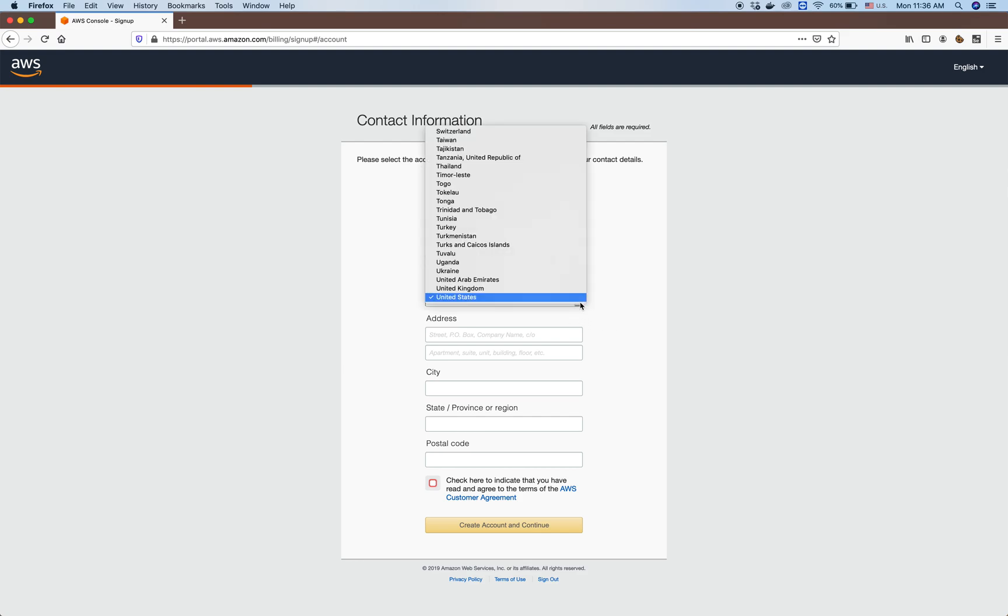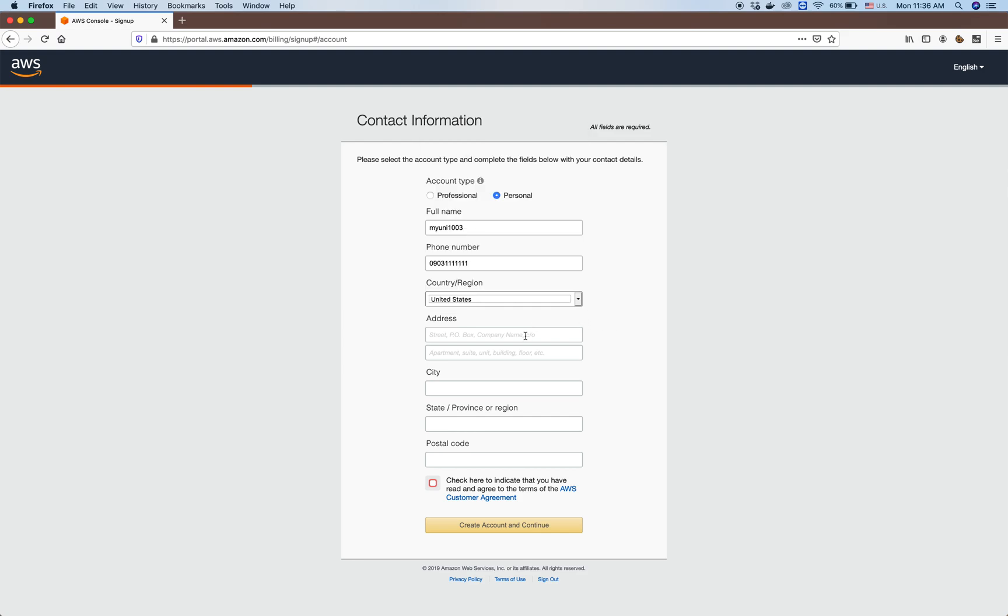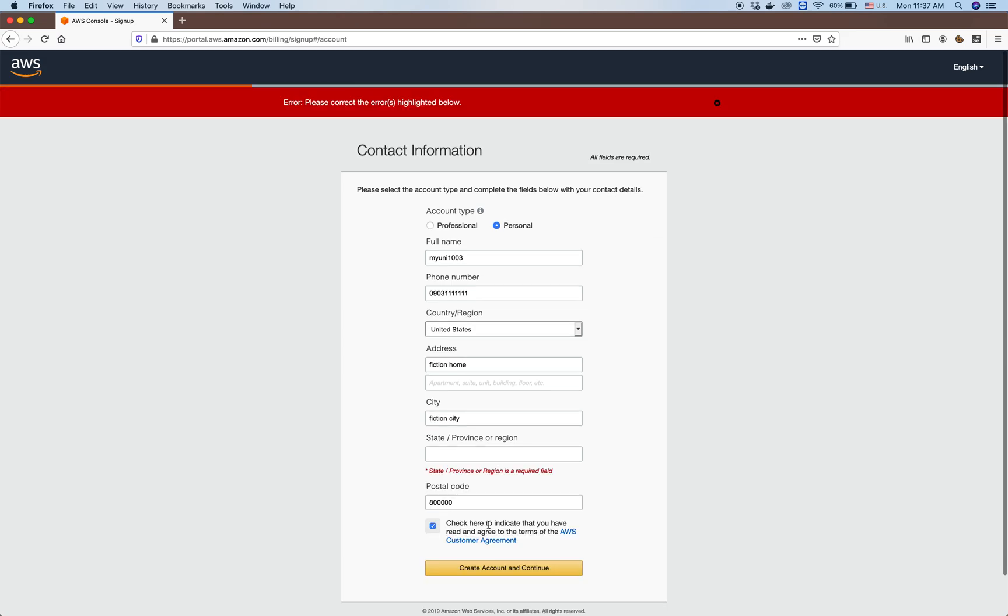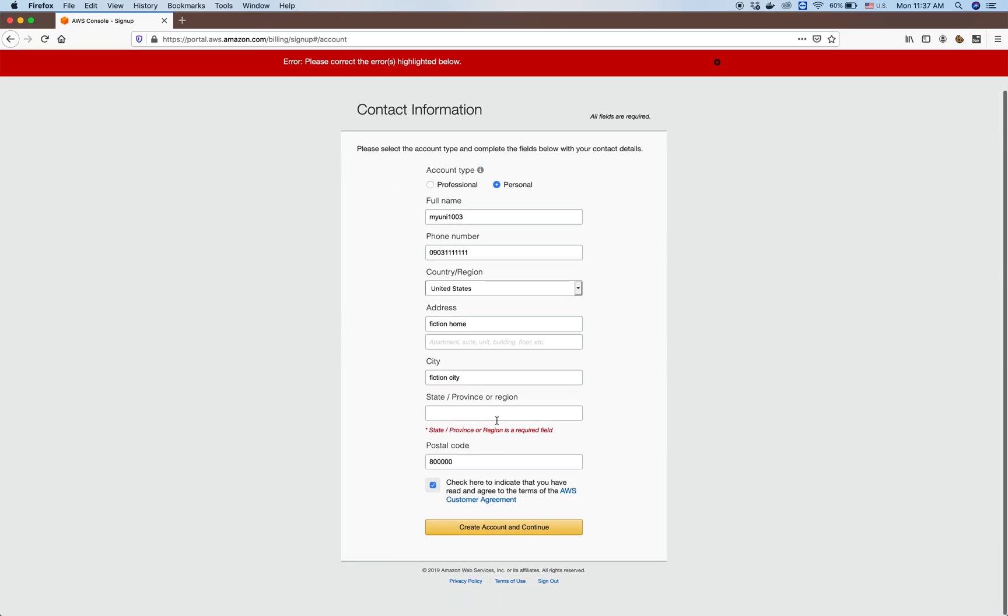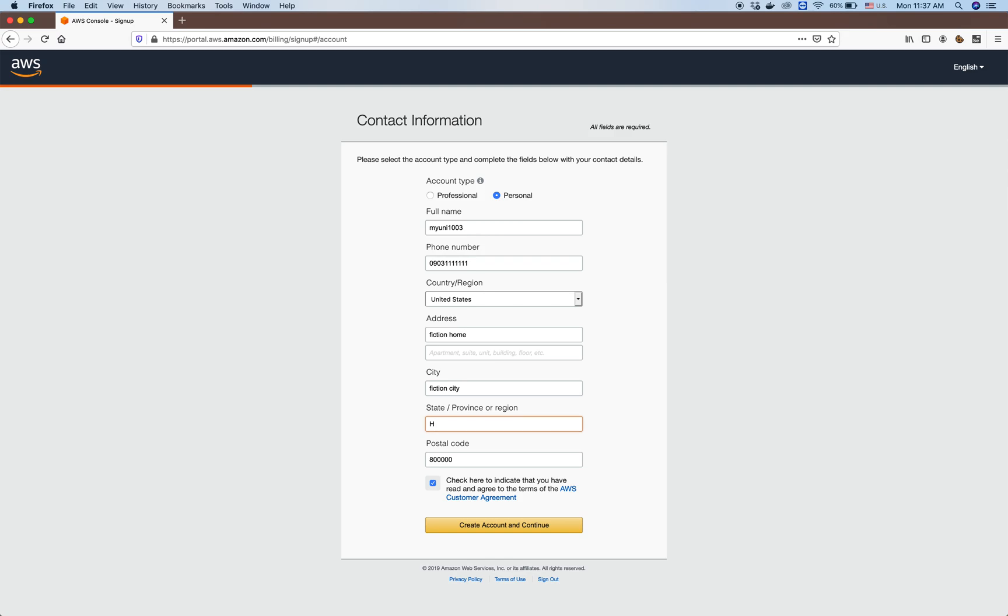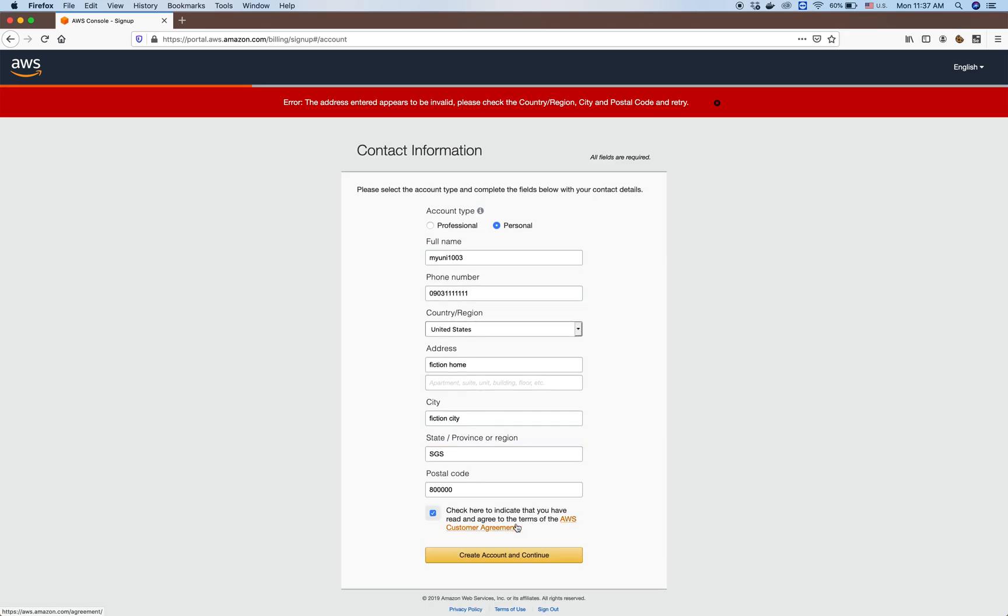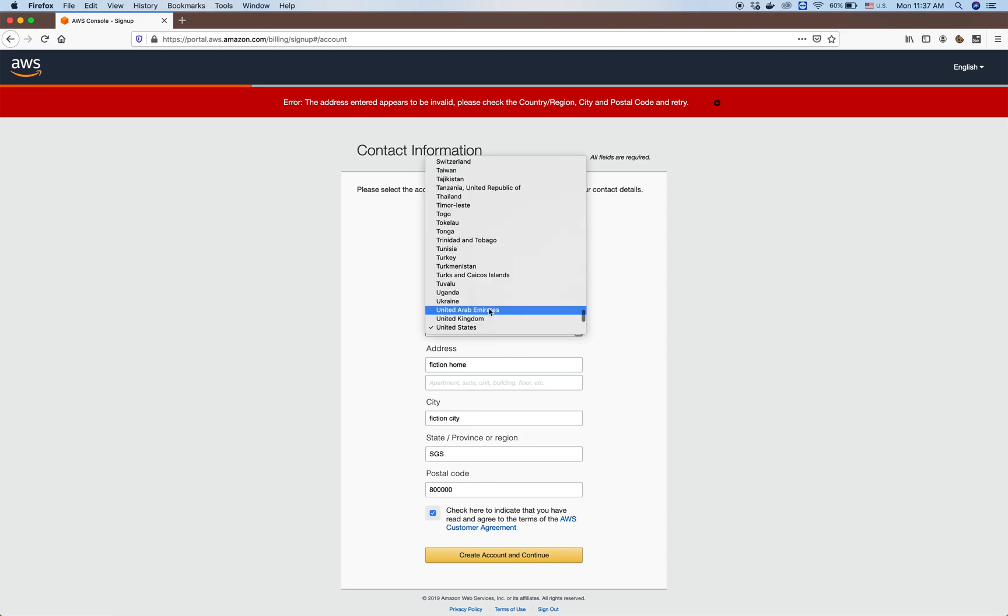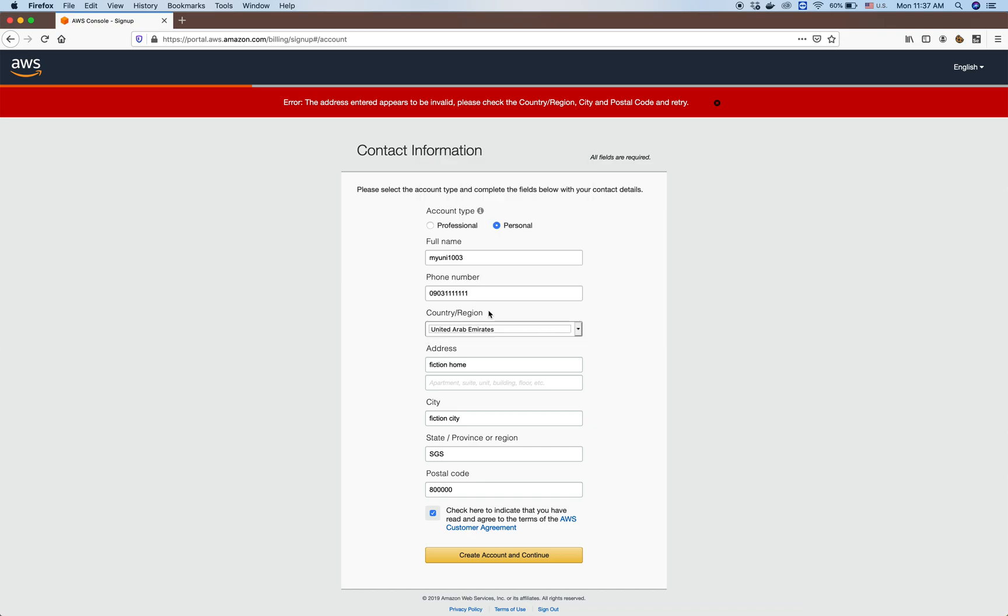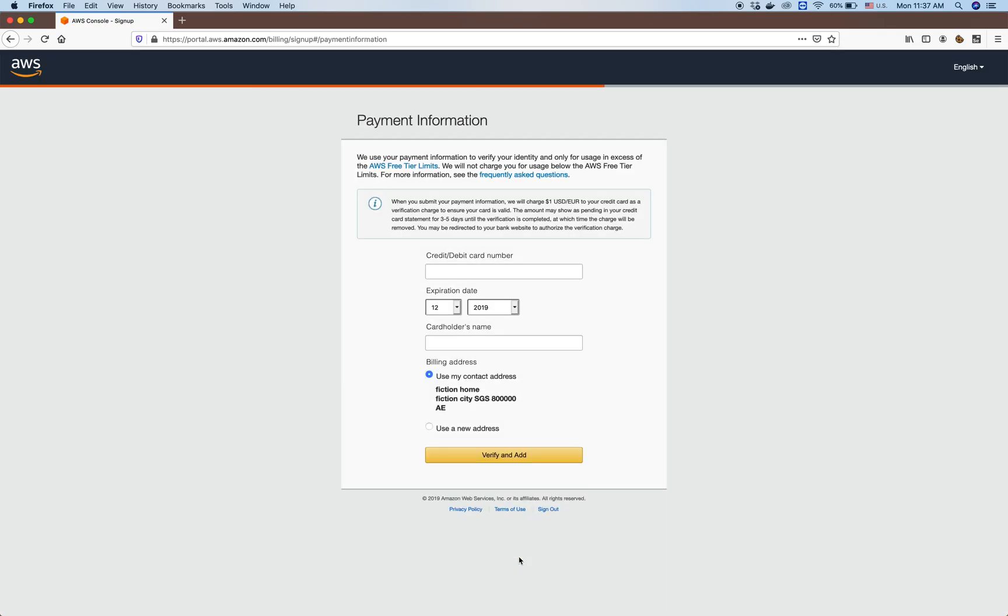Then you select any address that you want - city, state, and postcode. Remember that this address must match. Let's say we select a country here, and then click next.